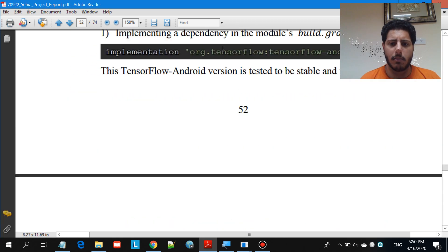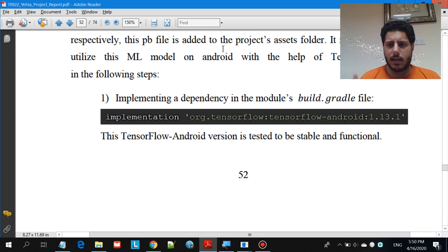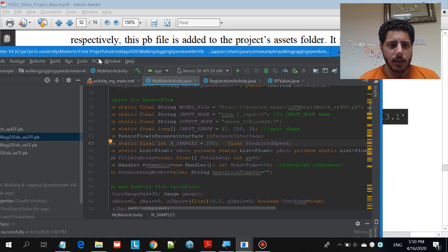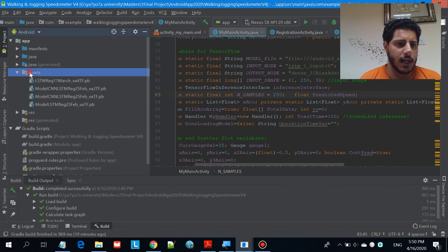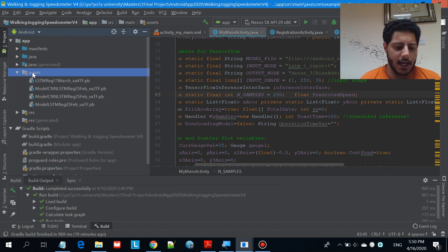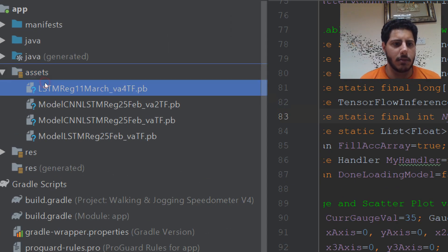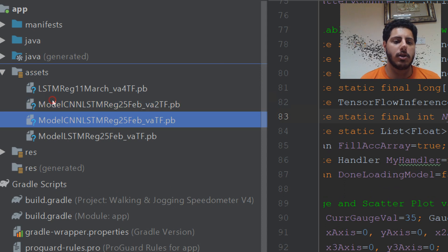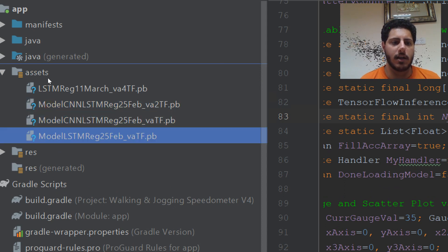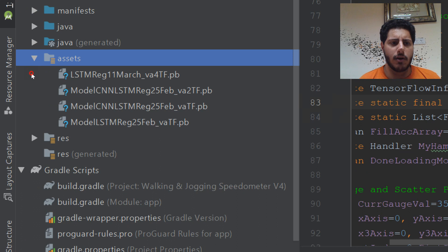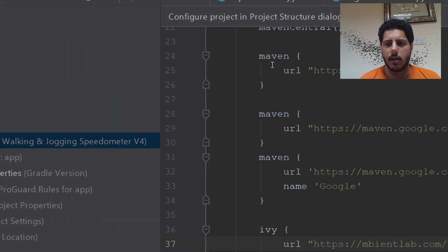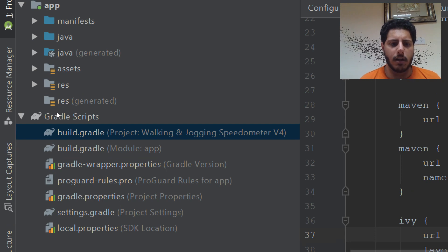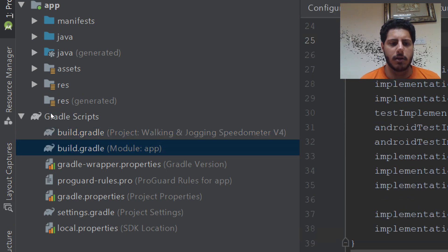I'd like to show you this in an actual Android Studio application. The first part is you create a new Android application — I'm assuming you know some Android application development. Then you create an assets folder and include the machine learning model, the converted TensorFlow model as a .pb file in the assets. You also have to include a few things in the module build.gradle file, not the project build.gradle.